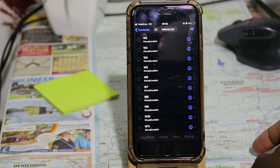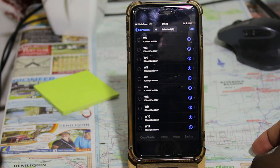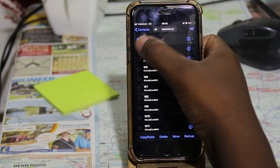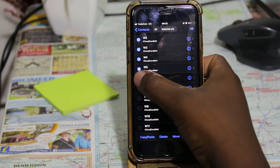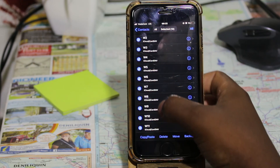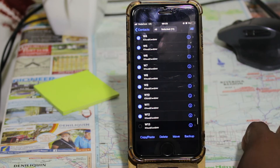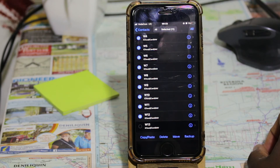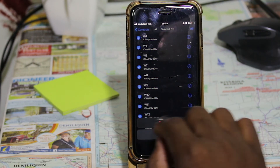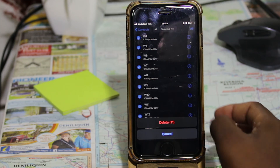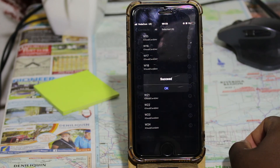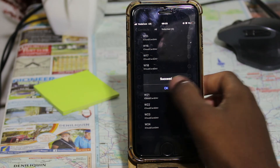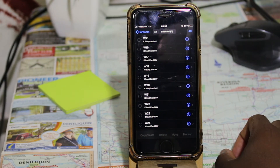If you want to delete multiple contacts, select all the contacts you want to delete. For the purpose of this tutorial I'm going to select 11 contacts. You can see at the top that 11 contacts are selected. Now click Delete and you will see a notification asking you to confirm deleting 11 contacts. Click on that and you'll get a success message — you have deleted 11 contacts. That's how this application works.